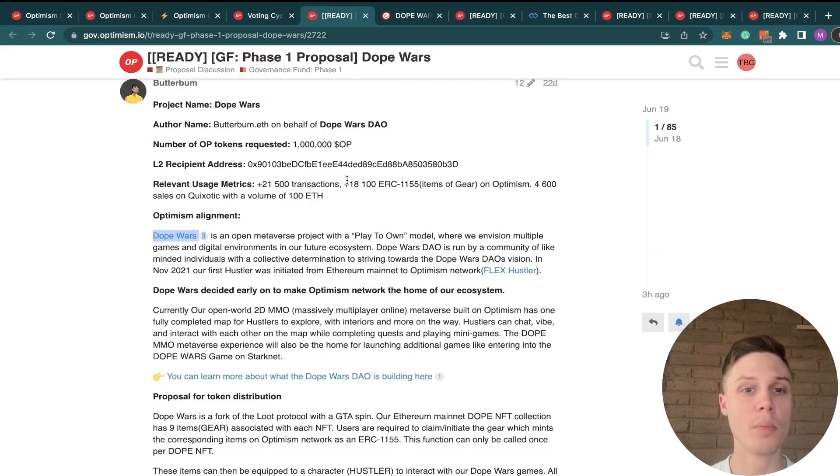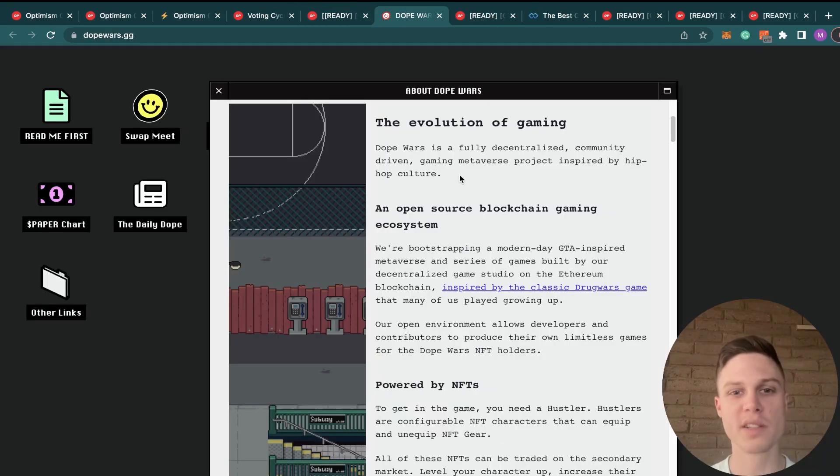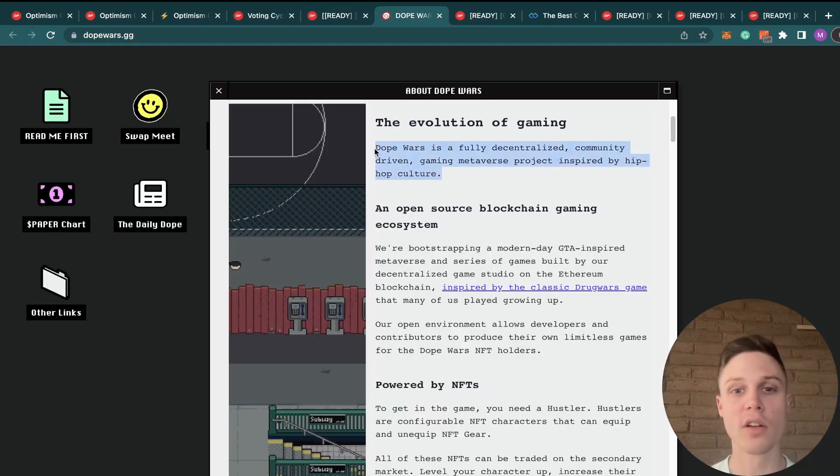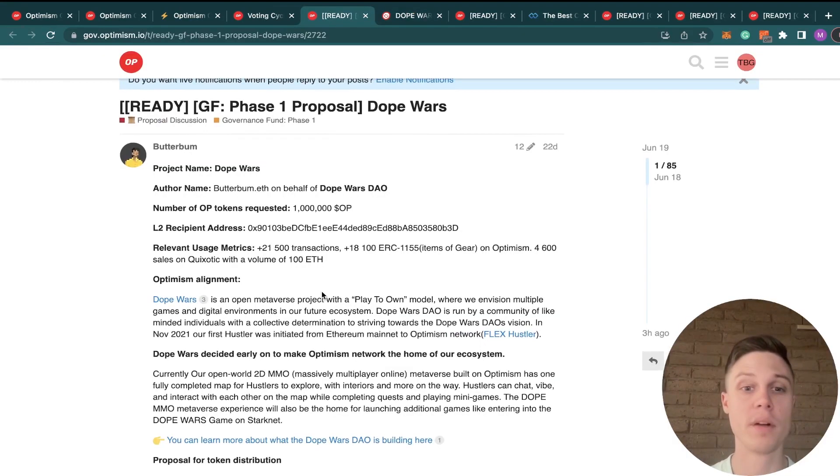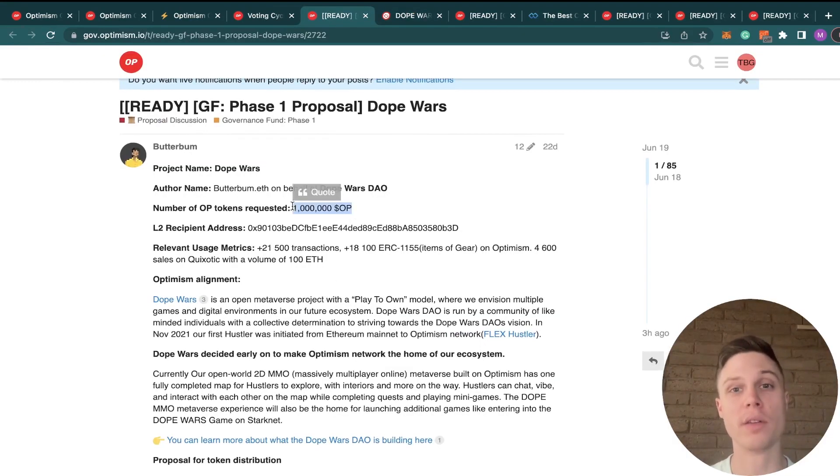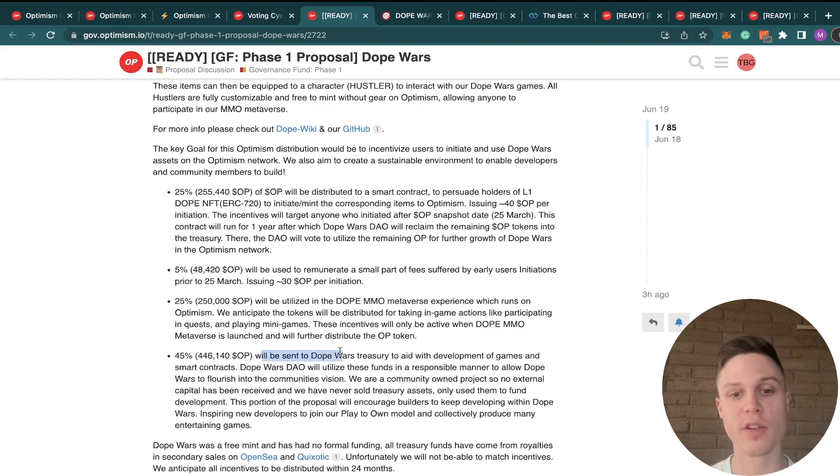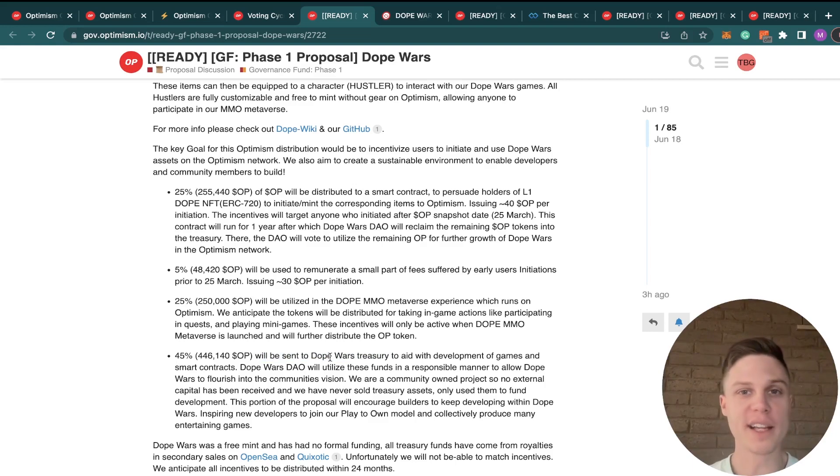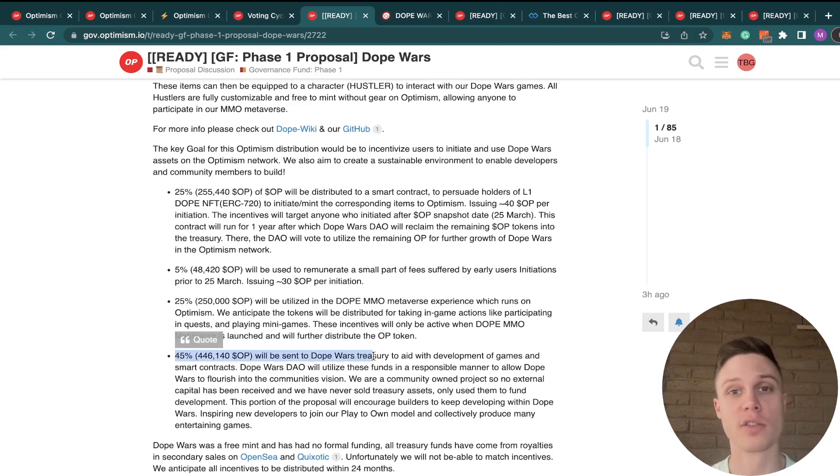Next up, we have Dope Wars, and they're requesting 1 million OP tokens. Dope Wars is supposed to be a Grand Theft Auto-style decentralized gaming universe, but to me, I just think they're requesting way too many OP tokens. And 45% of those tokens are going to be sent directly to the Dope Wars treasury. I think it's a really large token request, and there are better mechanisms for funding than just sending this directly into their treasury. And so for those reasons, I'm voting no on this proposal.